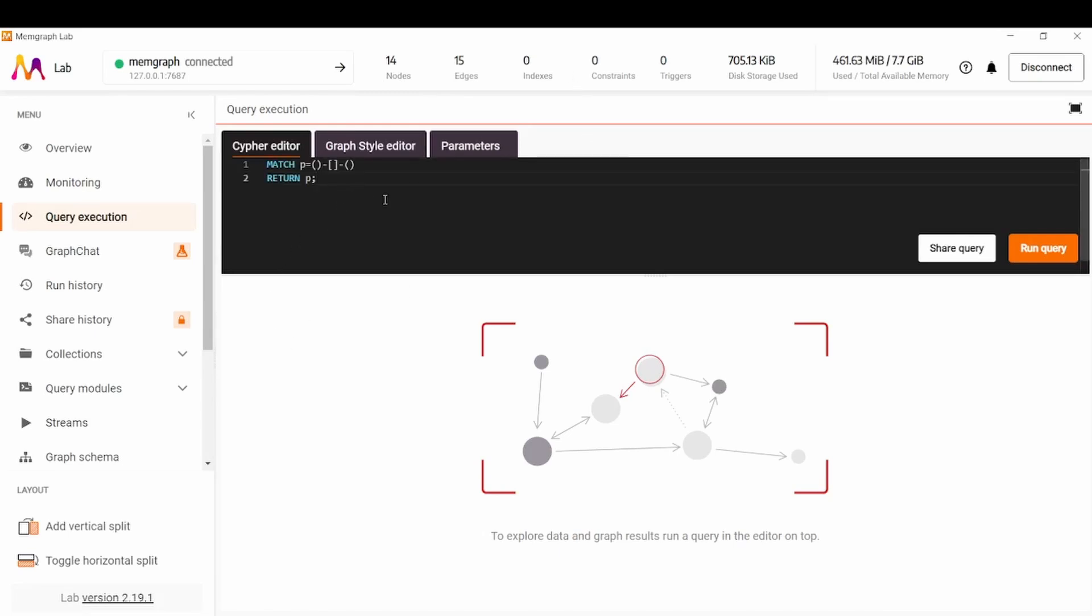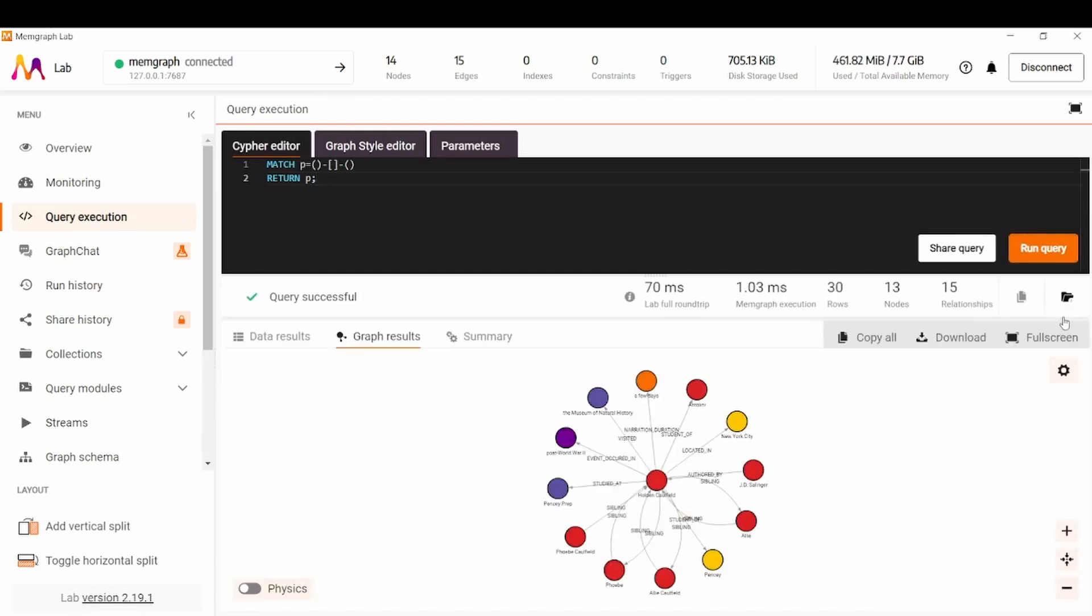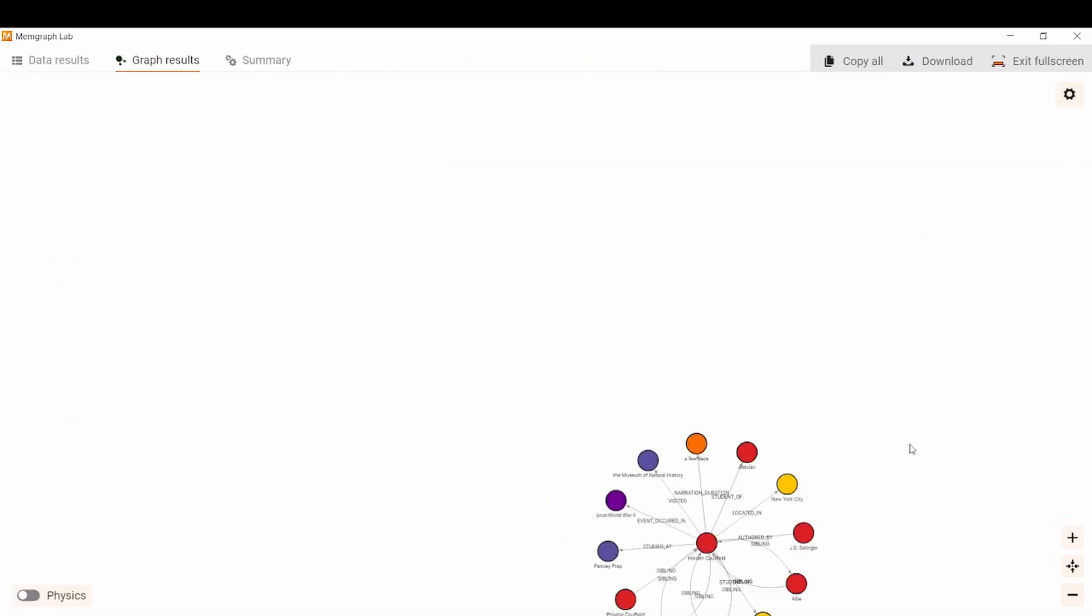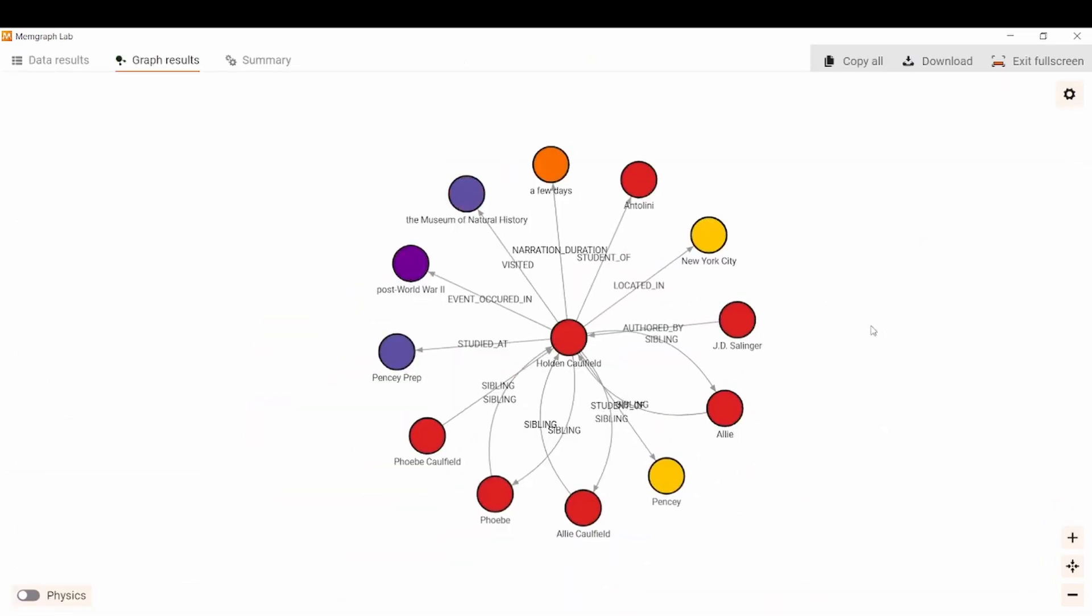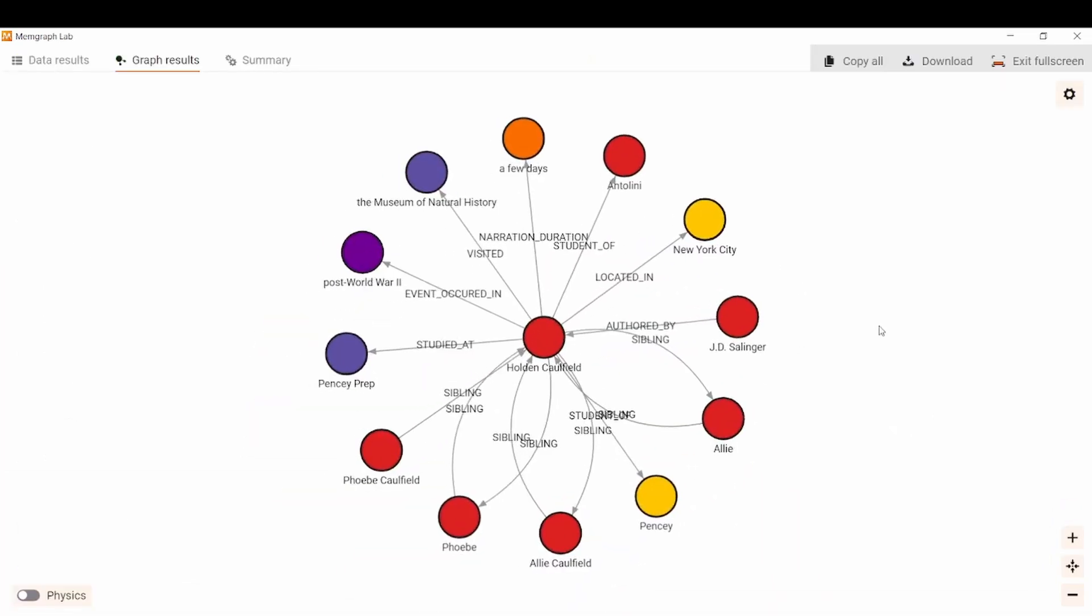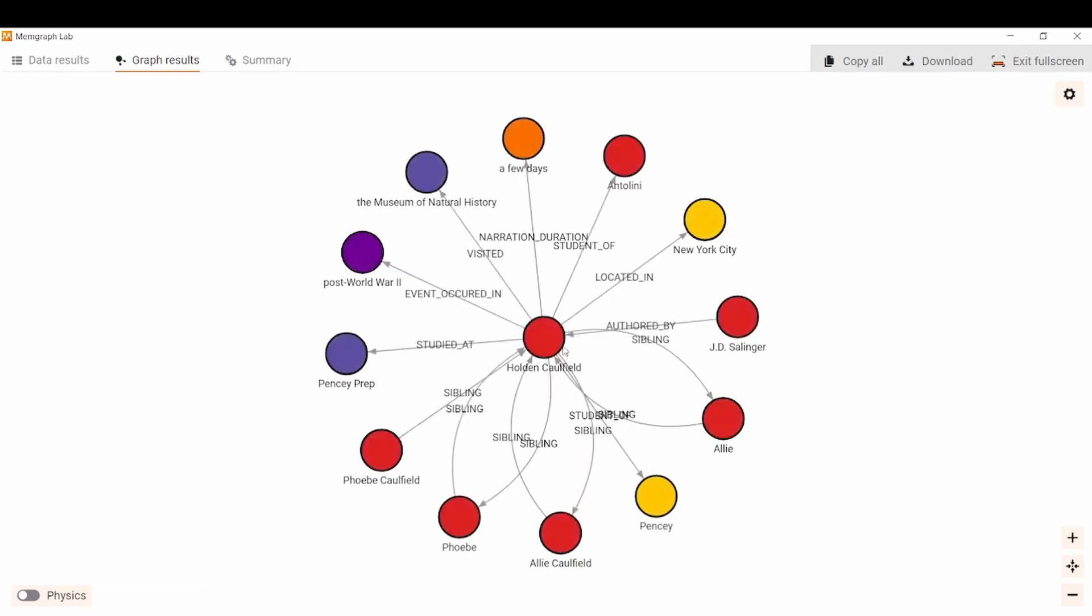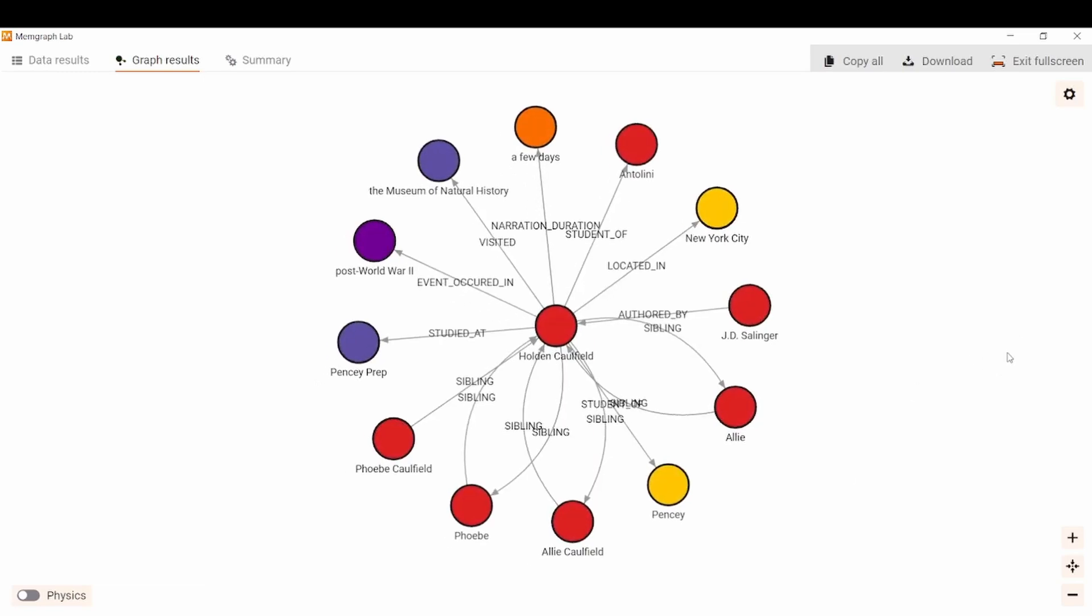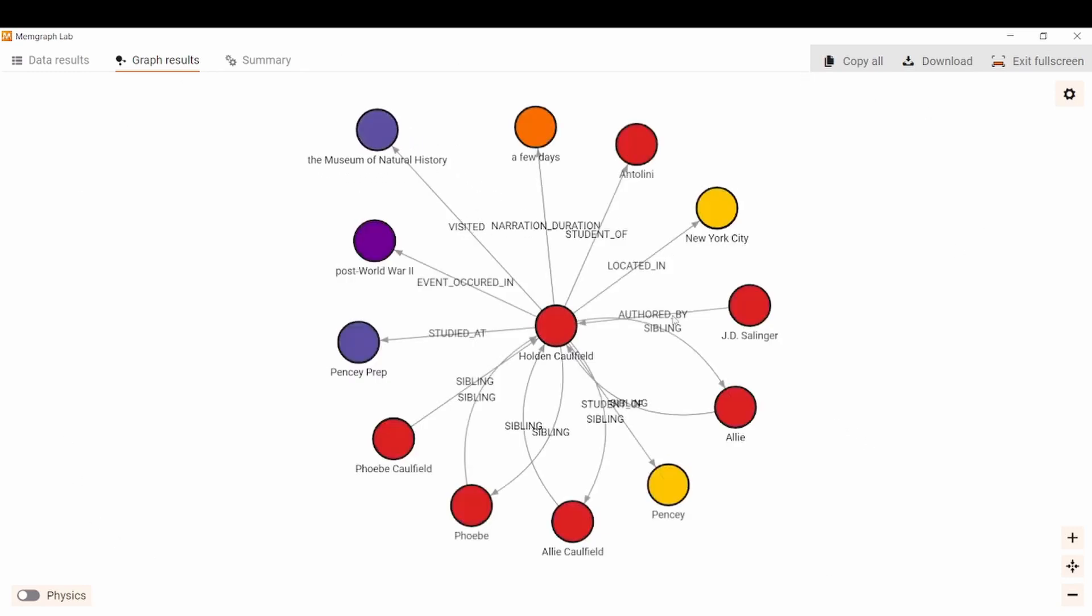Now if I want to visualize that graph I can run the following query which returns all of the available paths in the graph and enables us to visualize all the nodes and relationships in between them. So we can see that Holden Caulfield is the center node, which makes sense since he is the main character in the book, and you can see all the other entities that got created and relationships between those entities.